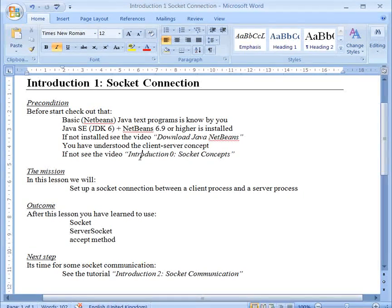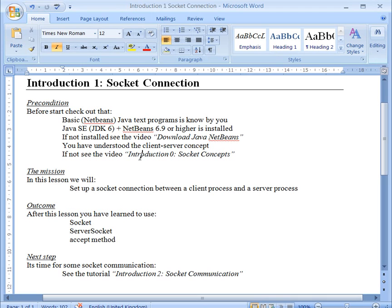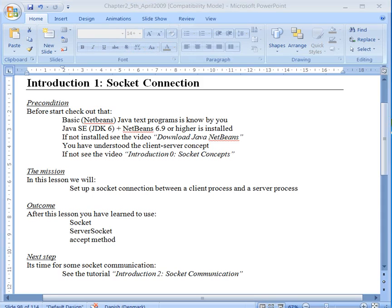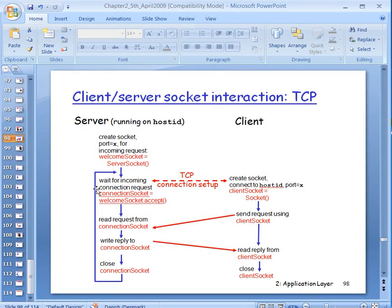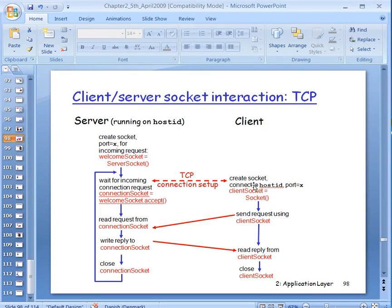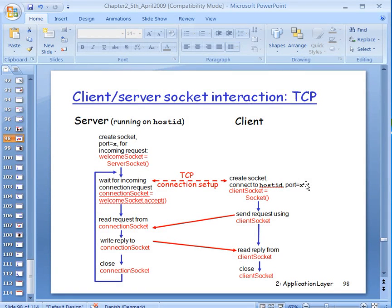And we will see how there is a difference between the two classes, the server socket and the socket class. So let's go right in and just rephrase what you already have been told one time. We are going to make a welcome socket, the server socket class in the server side, and then we are going to make a connection socket which is actually created by a method named accept. On the client side we will create a client socket here on the IP address of the server and the port.